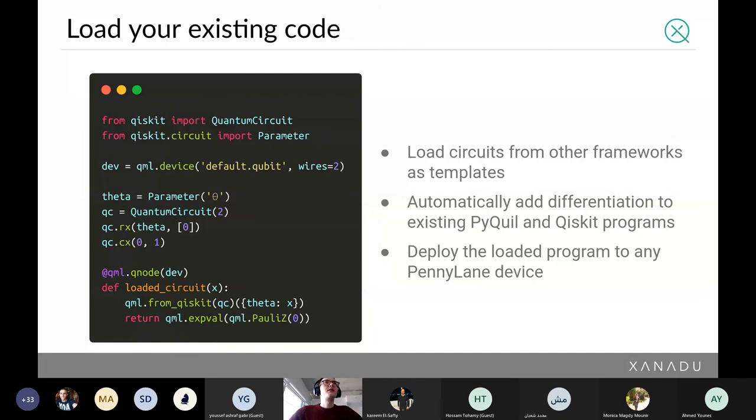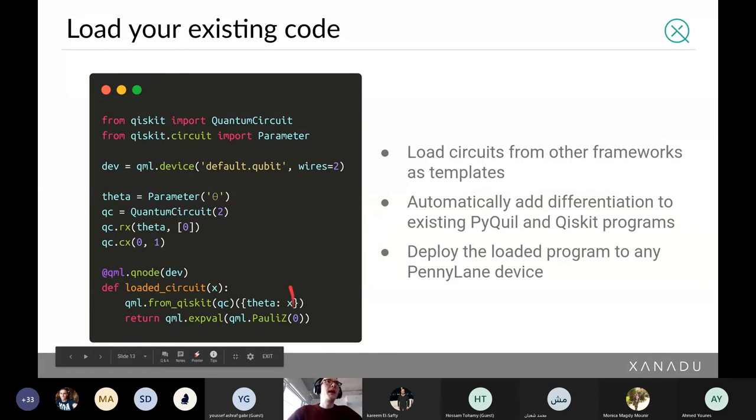That was a quick demo. Any questions? If not, let me mention a few more features of PennyLane.